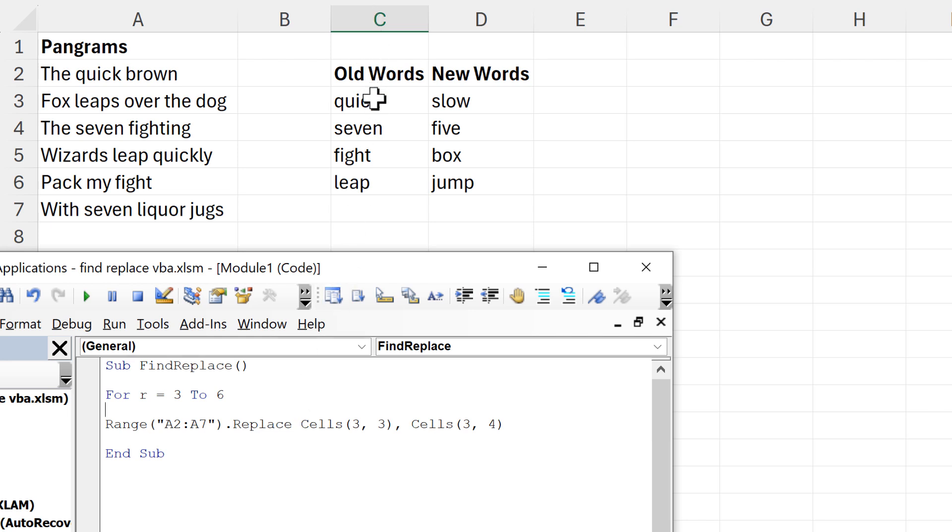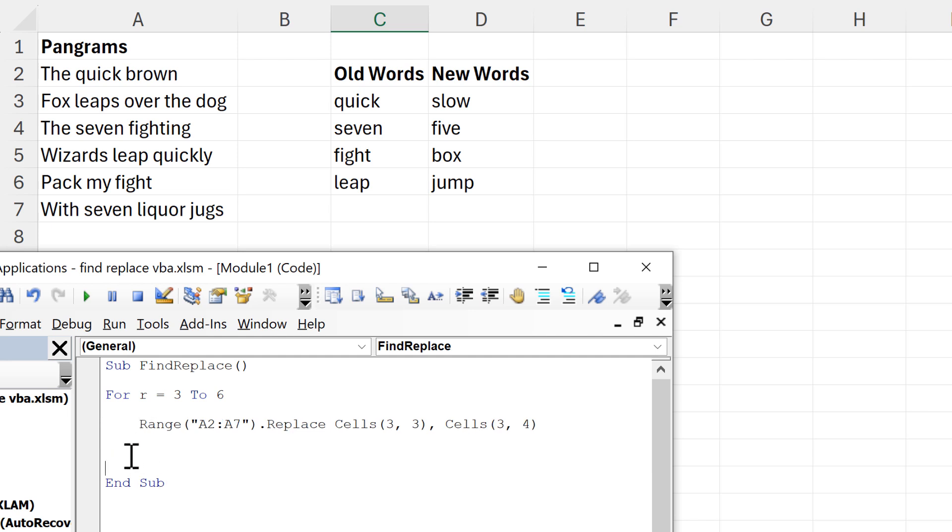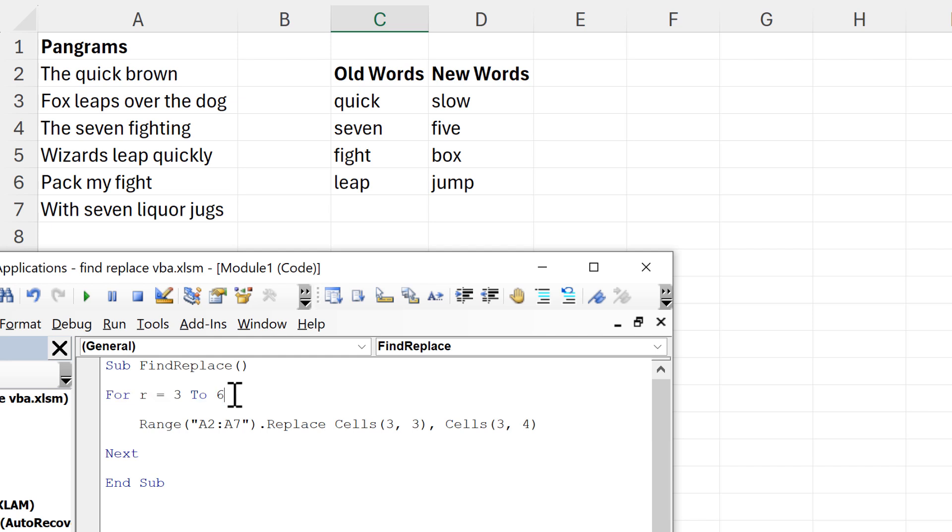Then we need to indent this and put Next at the bottom to get it to loop back around to the beginning of the for loop again.